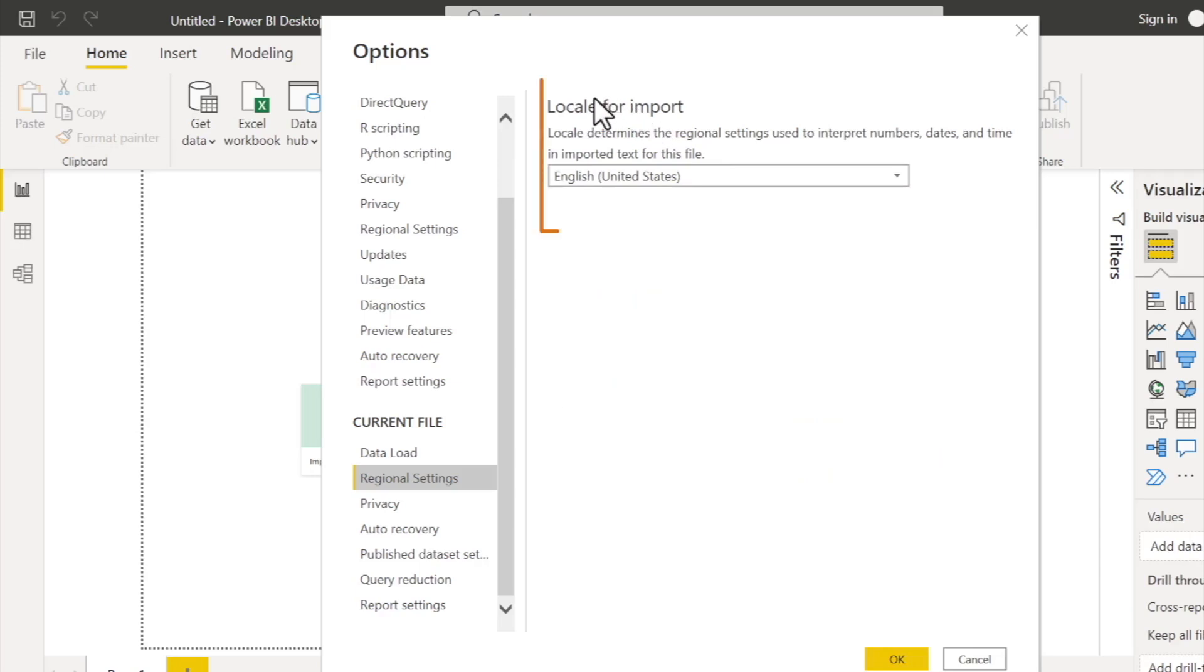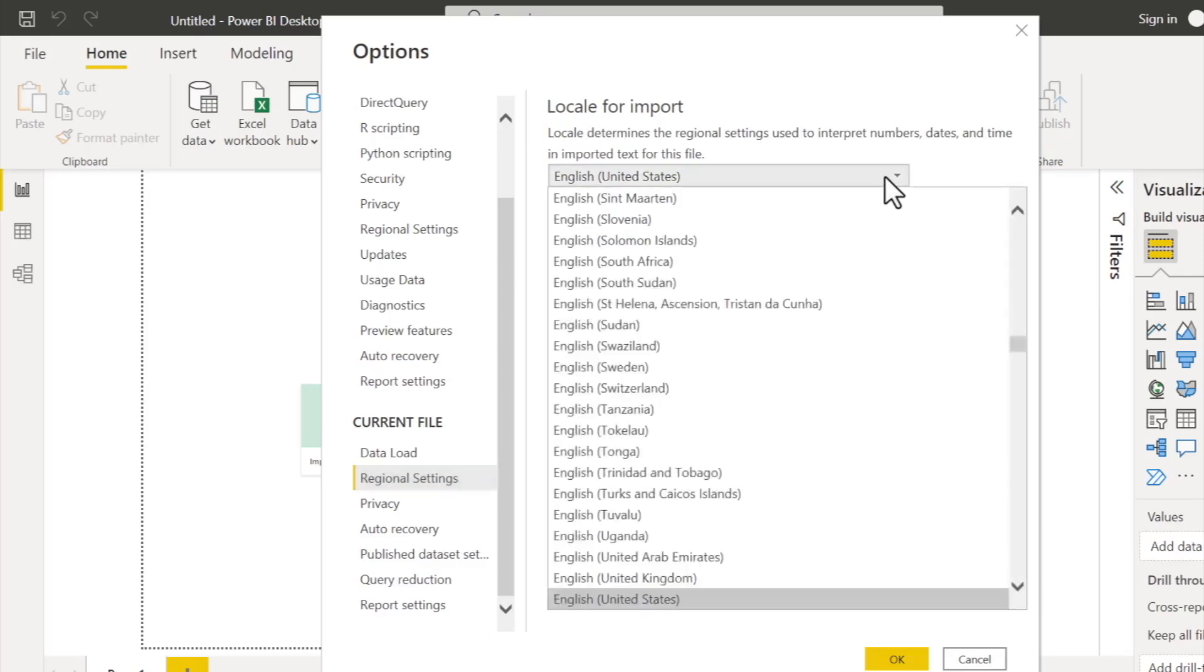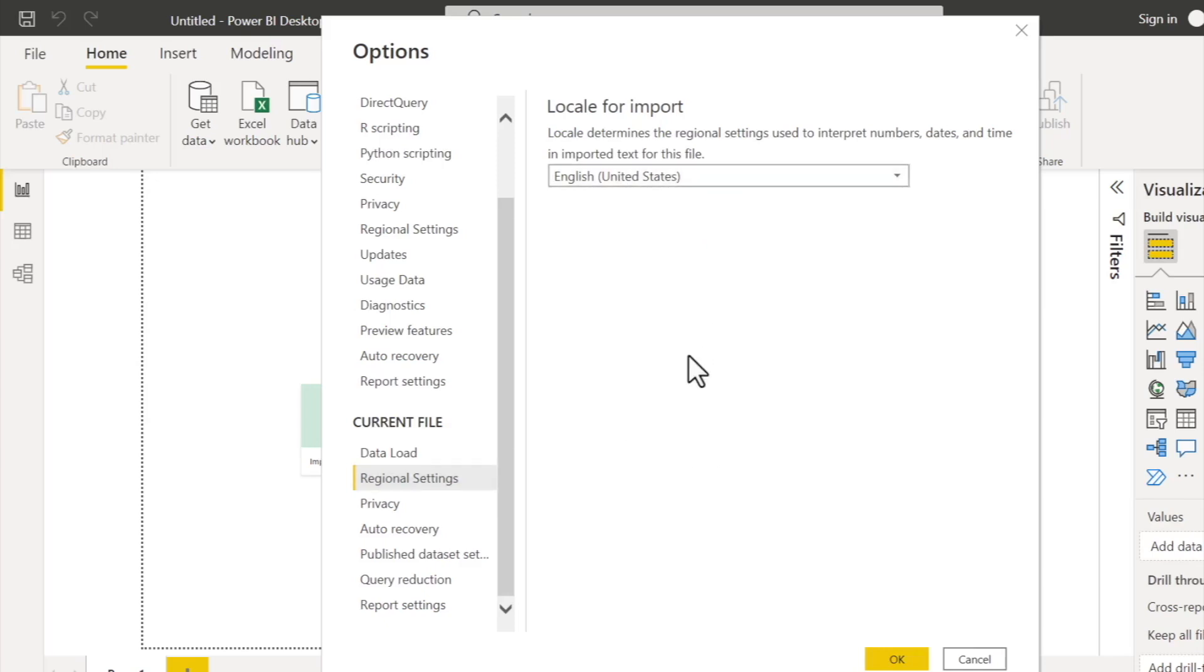And just confirm that the Locale for Import is English United States. That was the default for my installation of Power BI, but it might not be for yours, so here is where you'll want to make sure that Locale for Import is set to English United States.